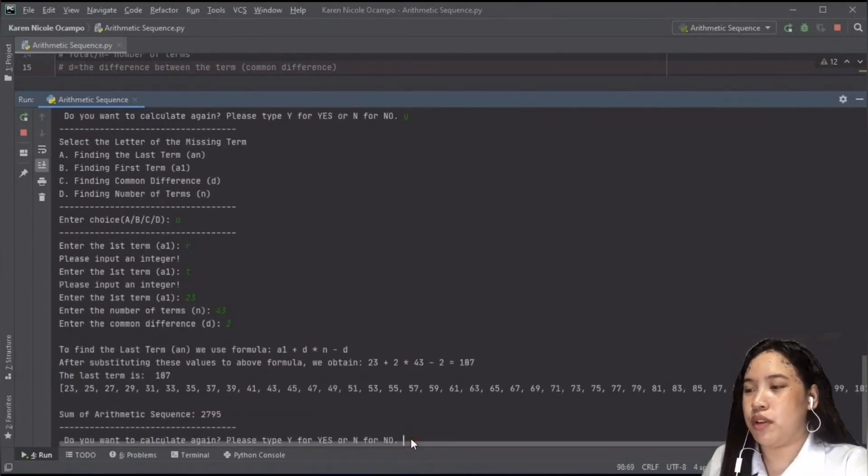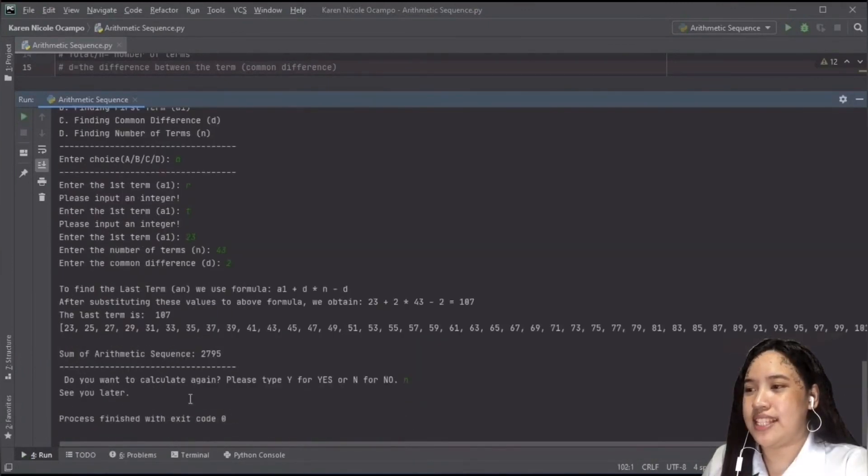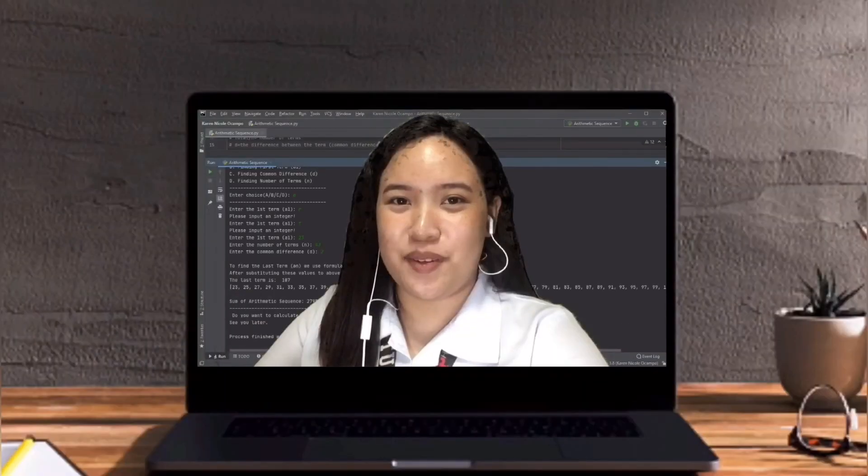If we select no, it will print see you later, and exit the program. That's all for my program. Thank you for listening.